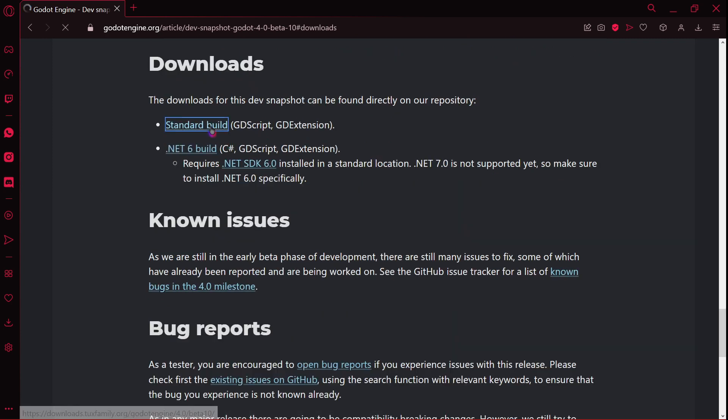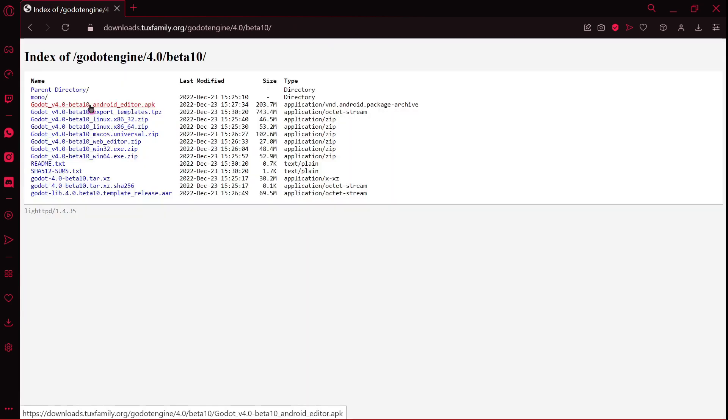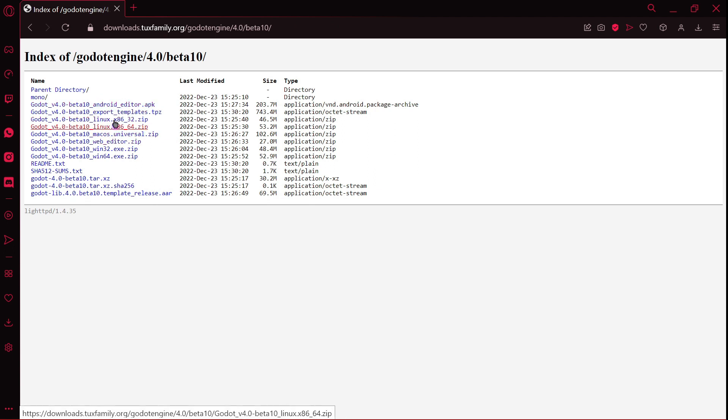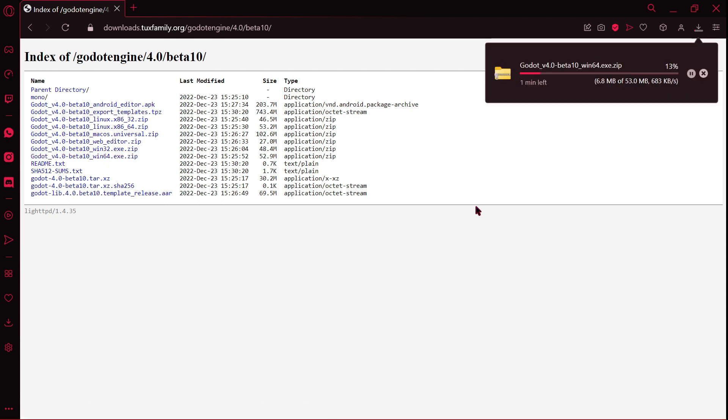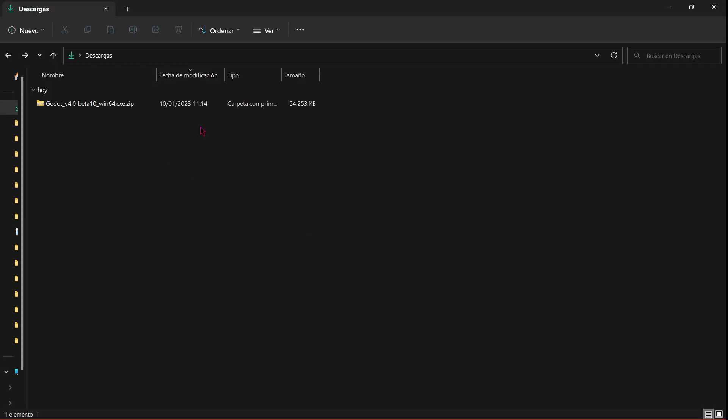download the standard build. Now here you will select the version of your operating system, in this case Windows 64, and you will wait until it finishes. You will have this zip file in your PC and now you will